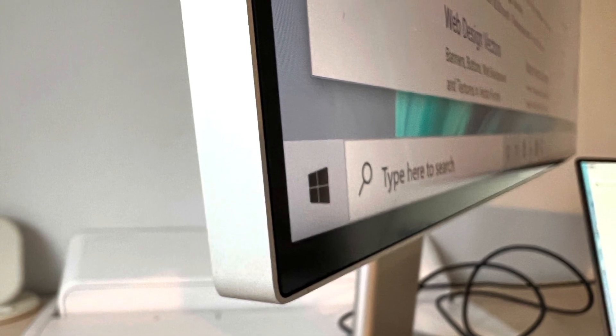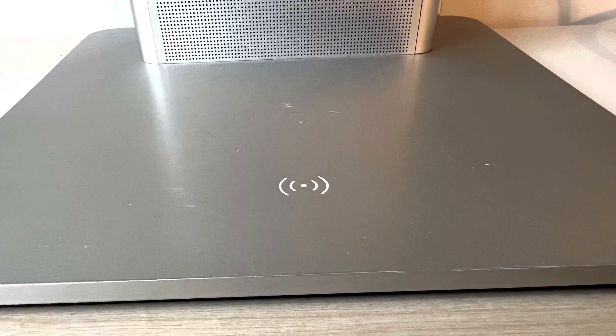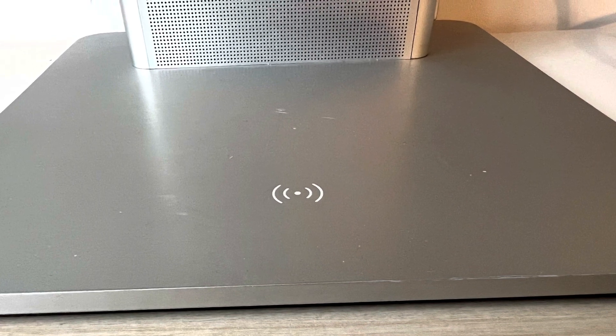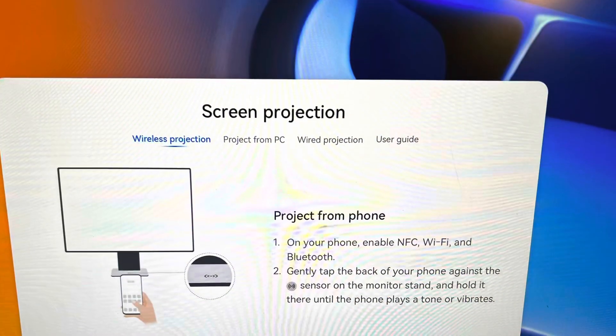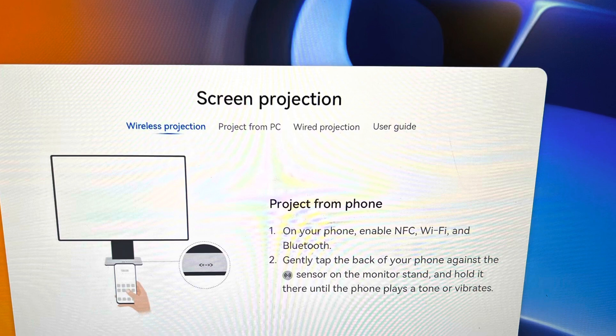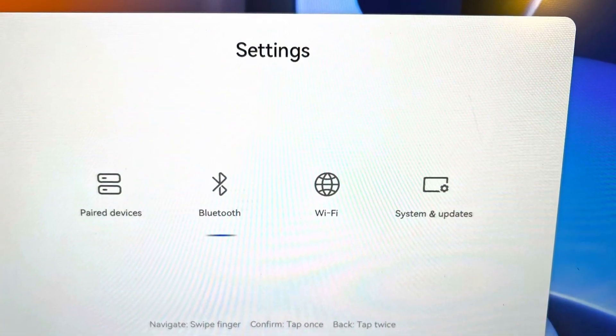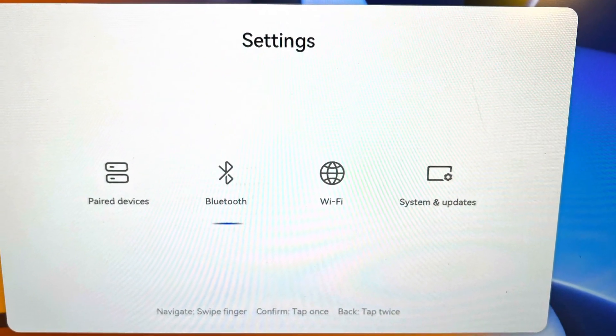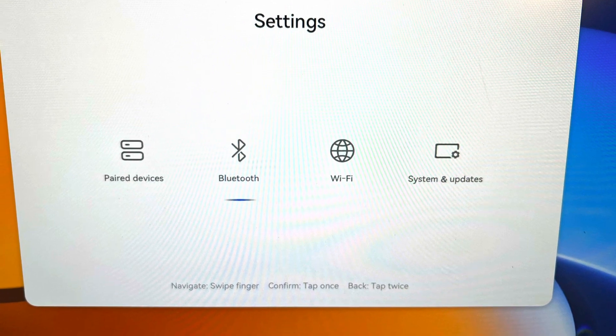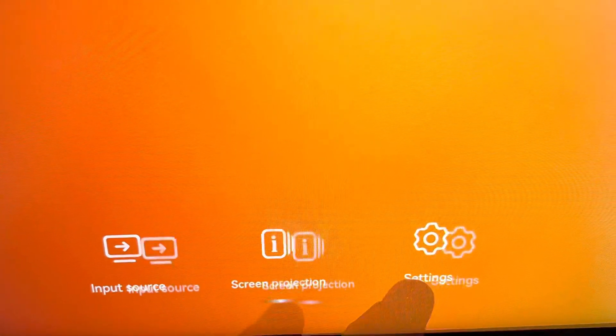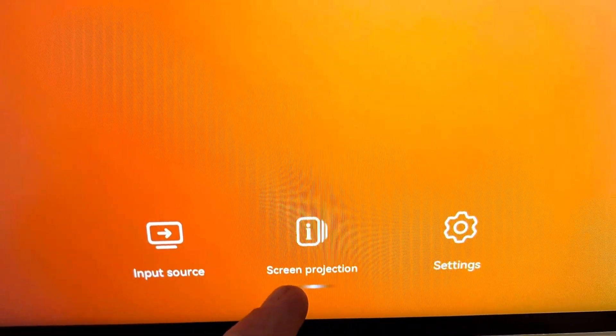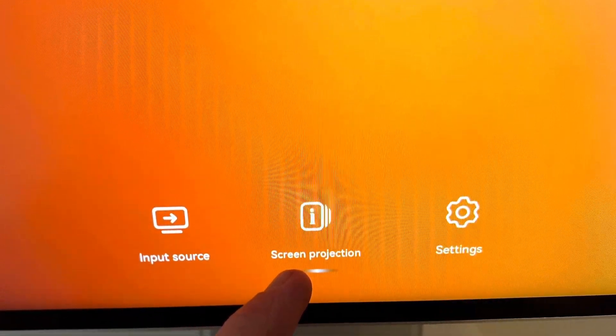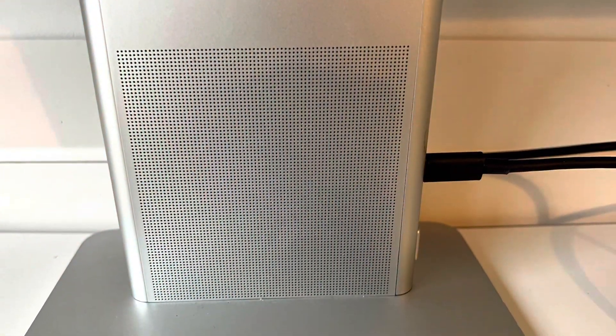On the touchpad, tap once to confirm, tap twice to go back. For volume control you can swipe with one finger. On the input source you can swipe with two fingers to see the input options. You can also use your Huawei device. You have options for inputs, screen projection, and settings.